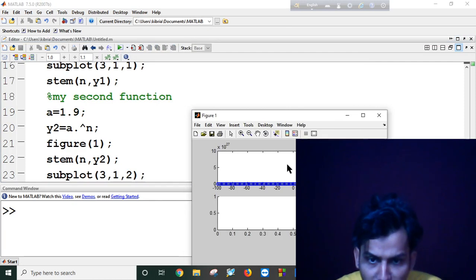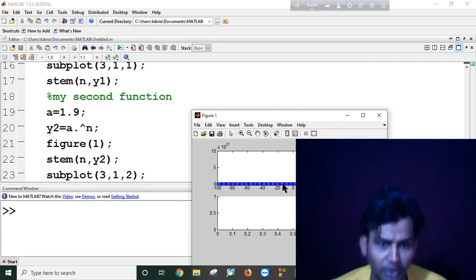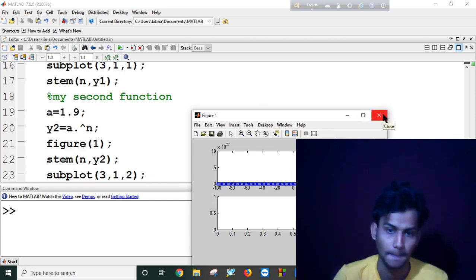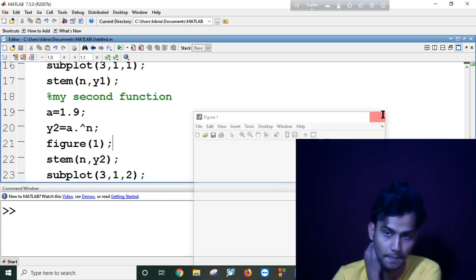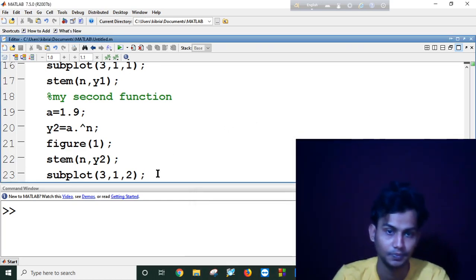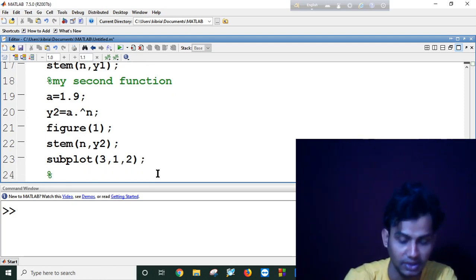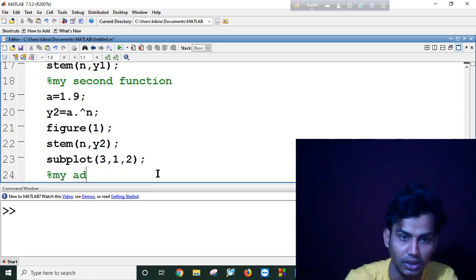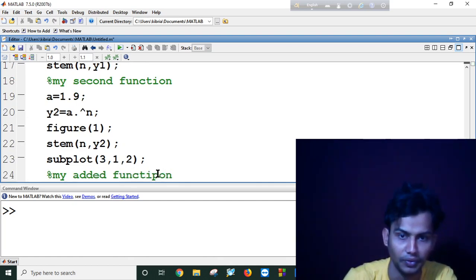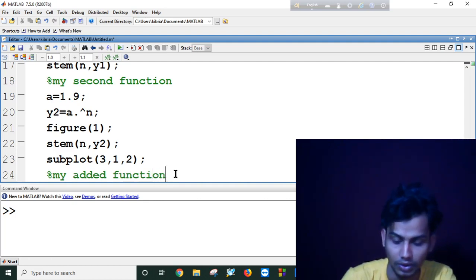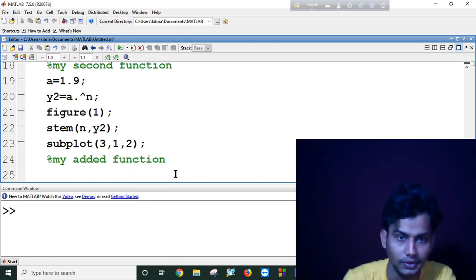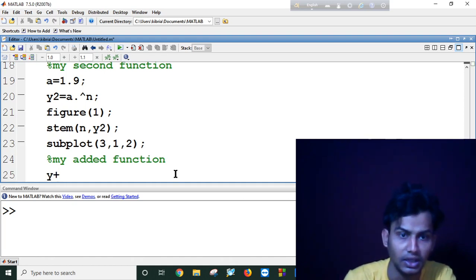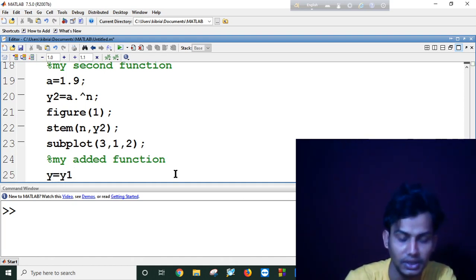But I think the two functions are overlapping one another. Let me add my function first. My added function. I will simply add both of the results in my added function.